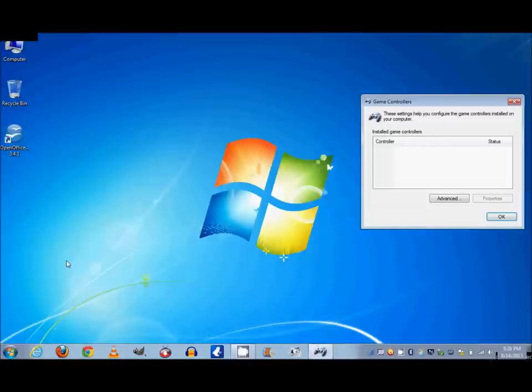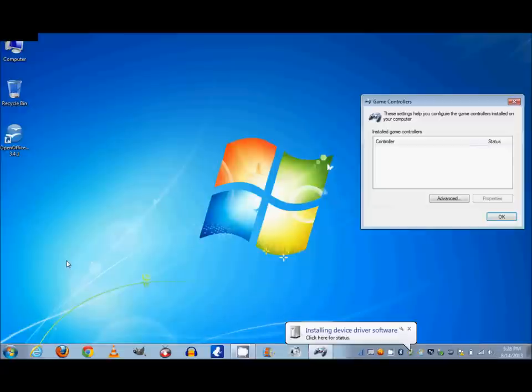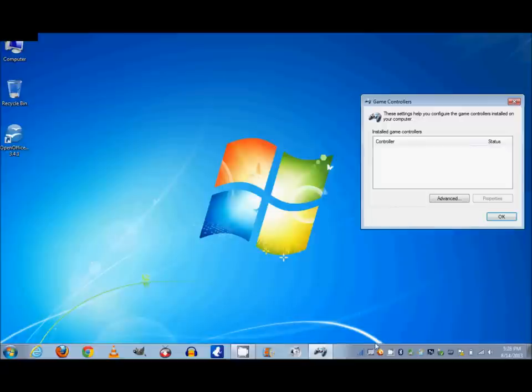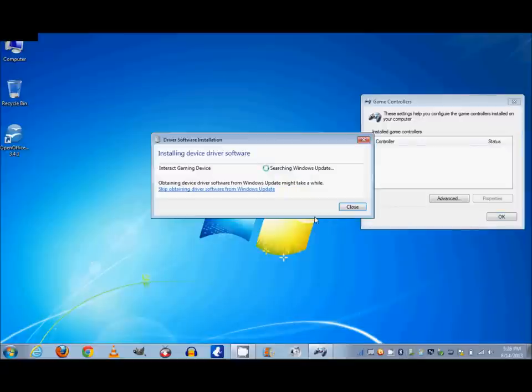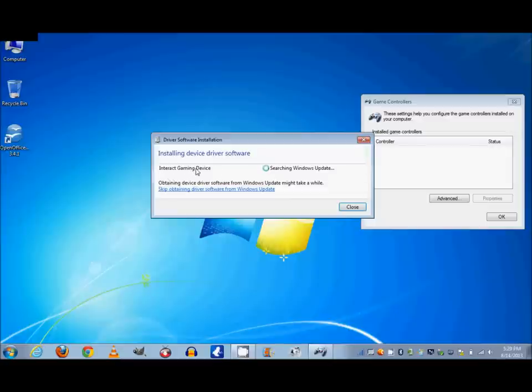Now when we do that, the computer is going to automatically notice that something came up and you're going to see down here that it's installing. Let's click and take a look at what it's doing. Now it says it's searching Windows Update. The particular one I put in is called an Interact gaming device. It's by a company called Interact. It's a USB game controller.